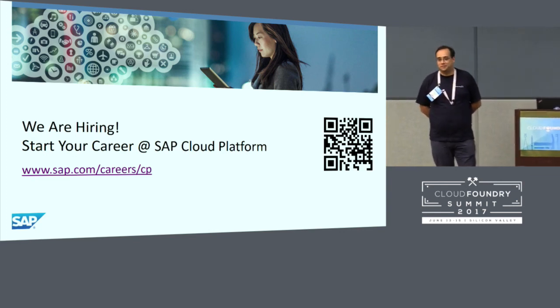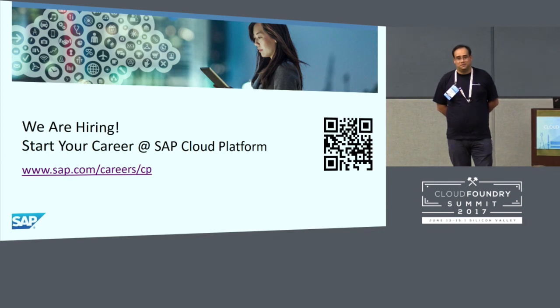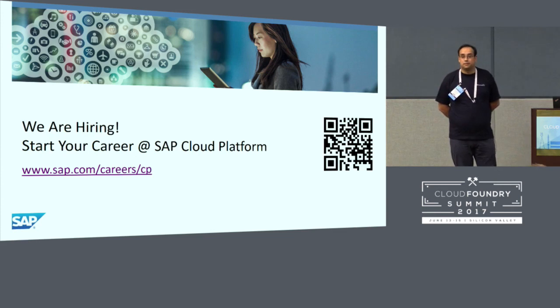Q&A: If you create a service instance, you create a new share, and that share is mounted into all applications bound to that service instance. You can create multiple service instances and they are all completely separate. Every instance of your application connects to the same share — that's the idea.